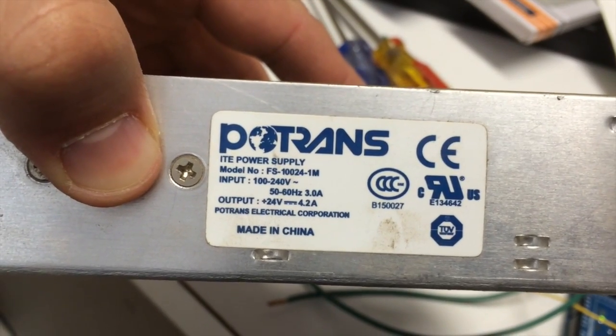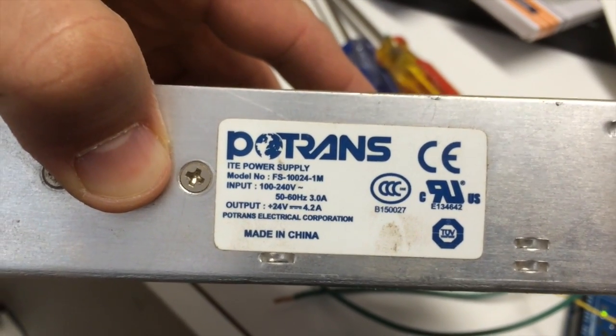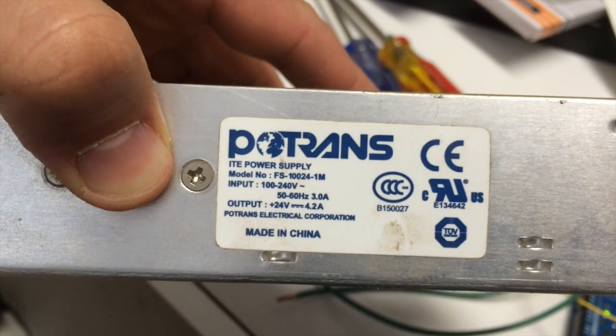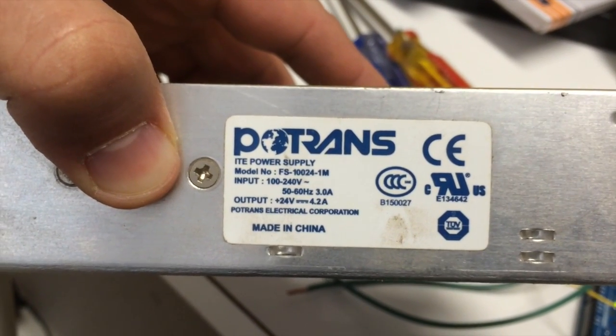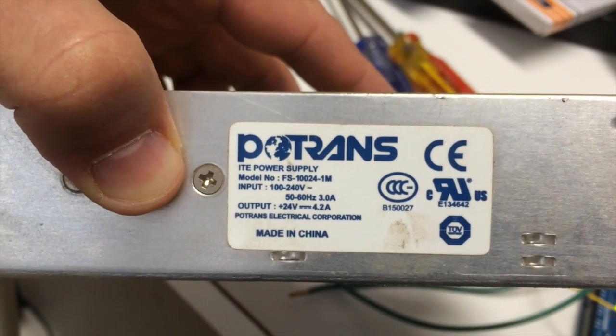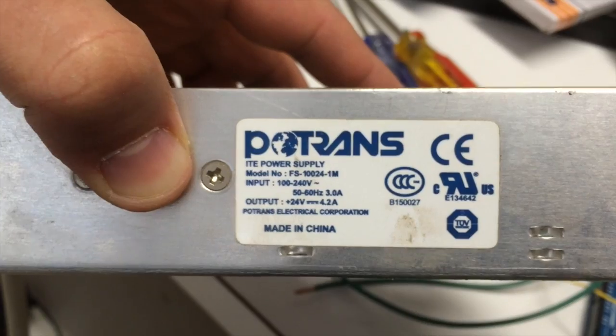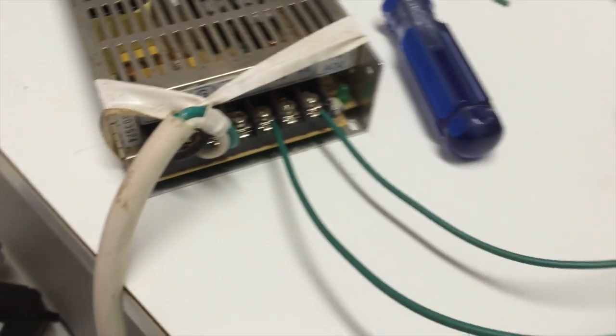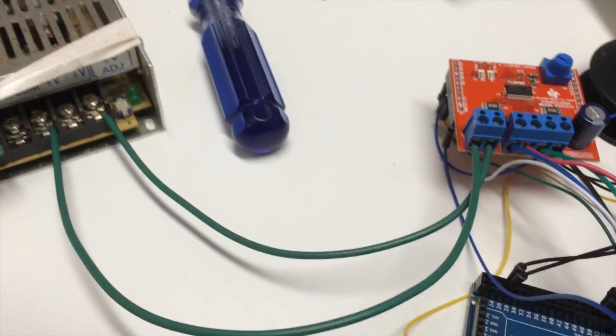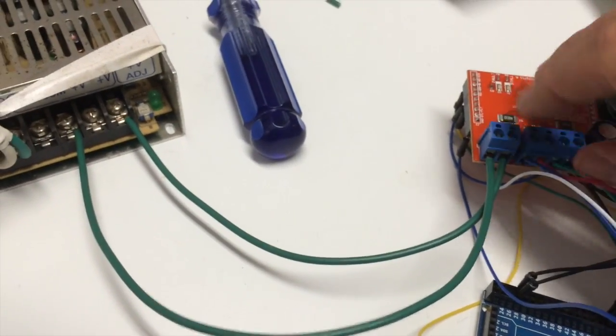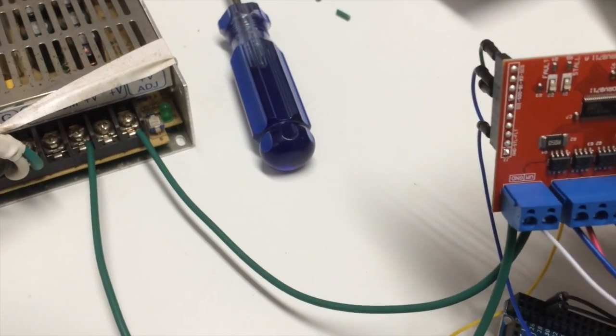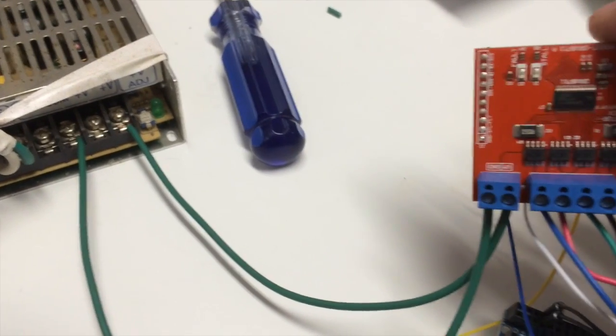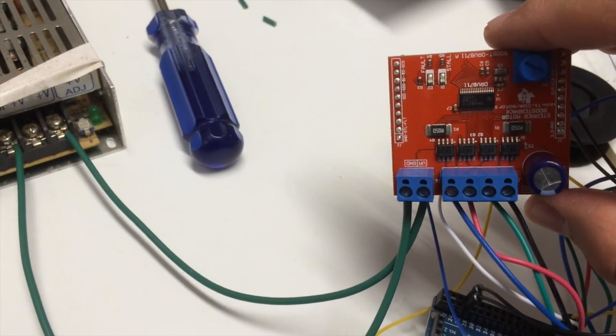Now what I'm going to do is use this 24 volt power supply to power it. So here I've got it hooked up the same way with the positive to VM and ground to the common of the power supply.